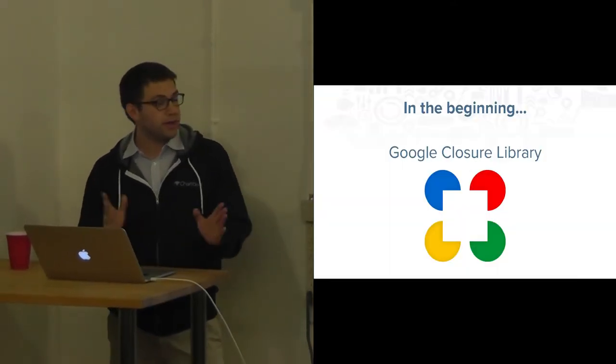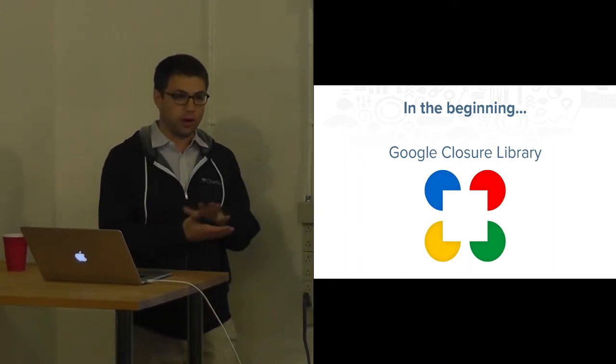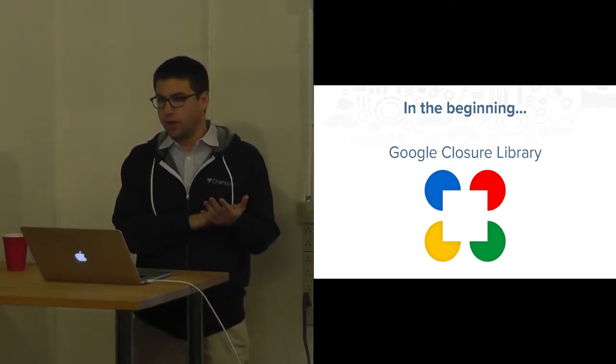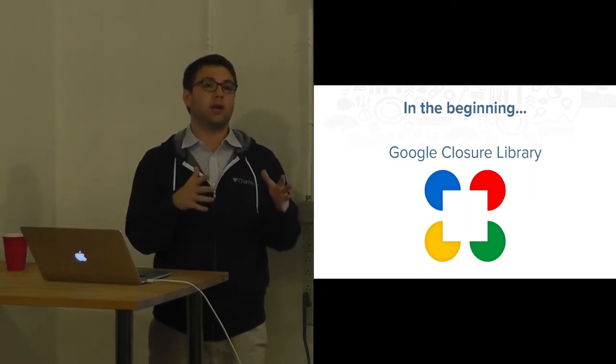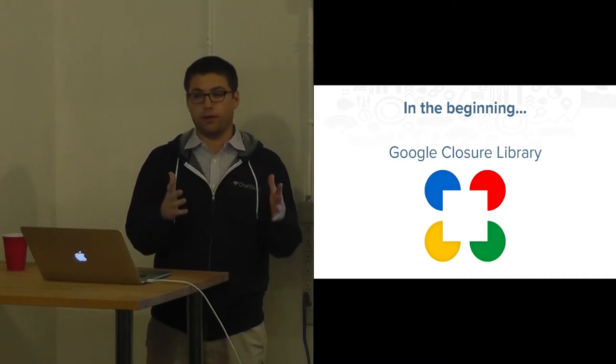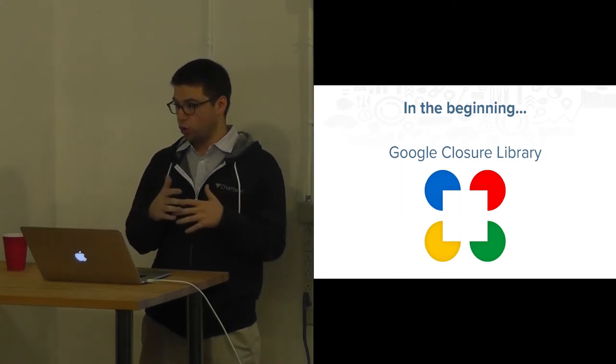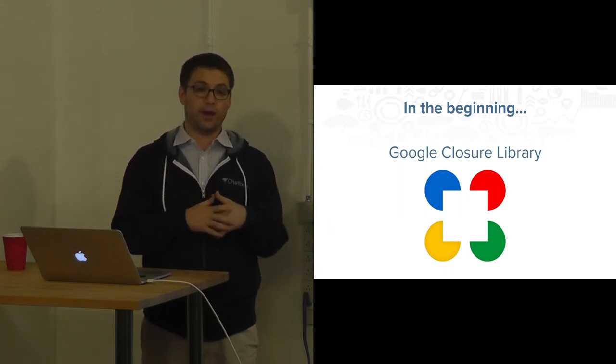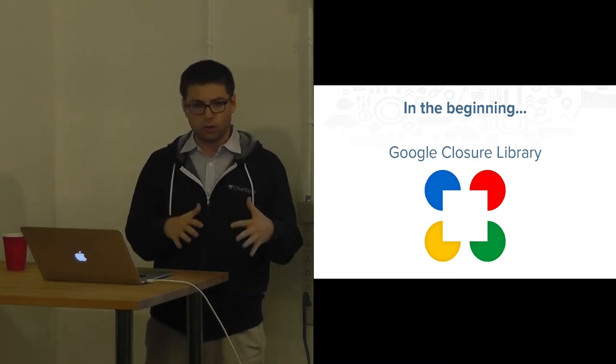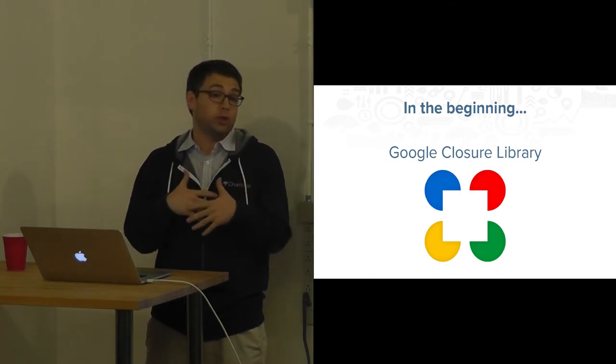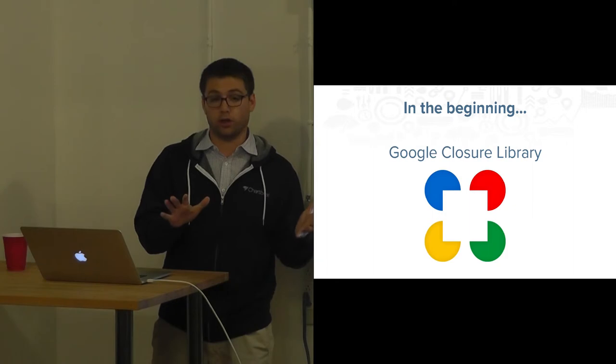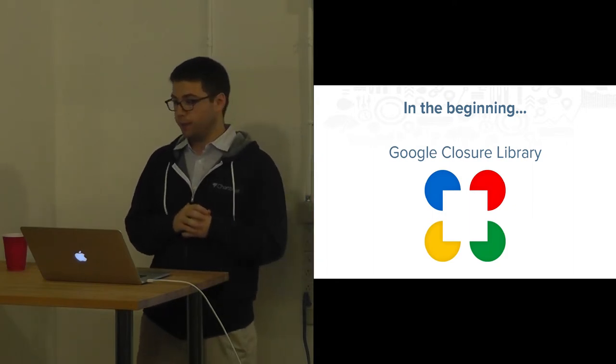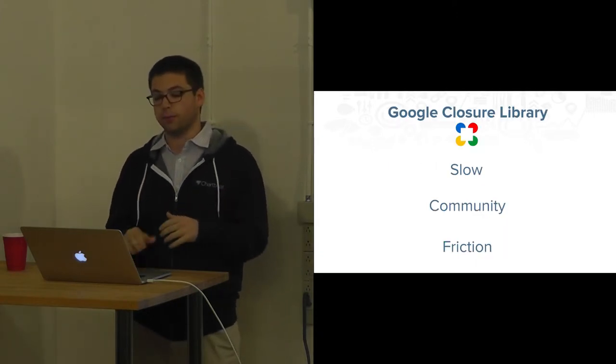In the beginning, Chartbeat was using Google Closure Library. In case you don't know what Google Closure is, it's a suite, a JavaScript library that is a thin wrapper around native DOM APIs that normalizes all of them and makes sure that when you're writing some code it works across all browsers. It's very low level. This is what powered all of Chartbeat's dashboards when we were first getting off the ground. It worked very well for us for a long time, but it did have a few problems.